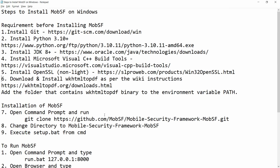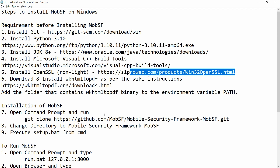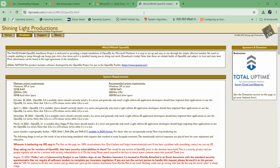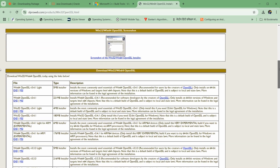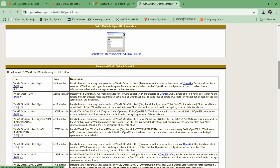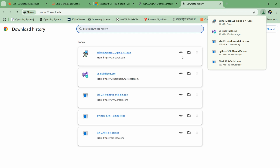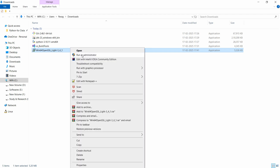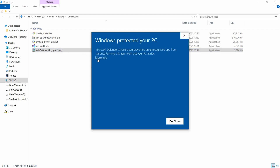The fifth tool is OpenSSL. We need to download the OpenSSL non-light version. Copy this path and paste it into the browser, then scroll down and download the Windows 64-bit OpenSSL exe. Go to the download folder — the Windows 64 OpenSSL file is downloaded. Right-click, run as administrator, click more info and run anyway.